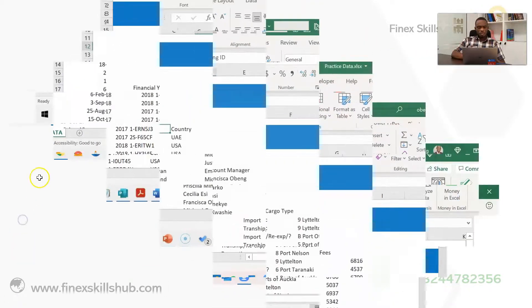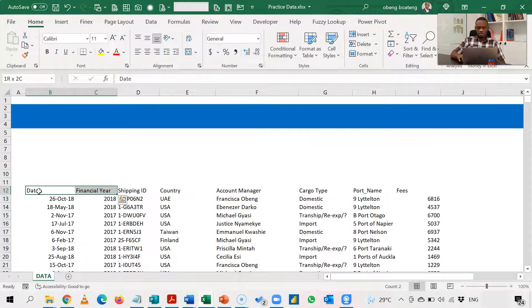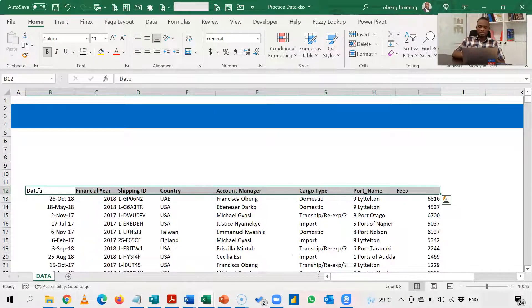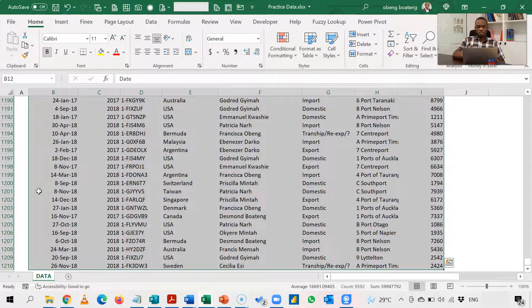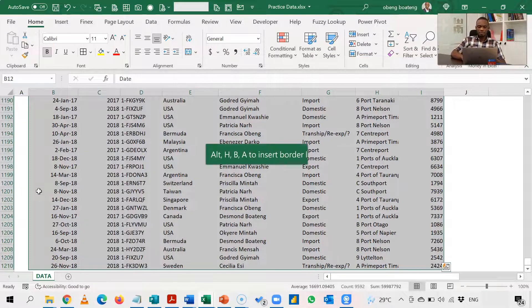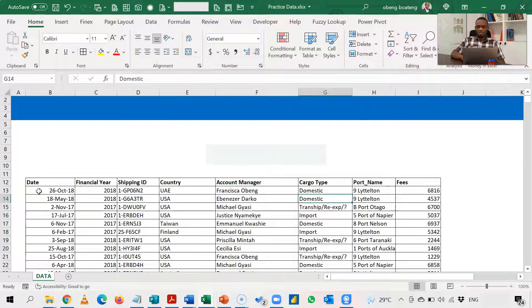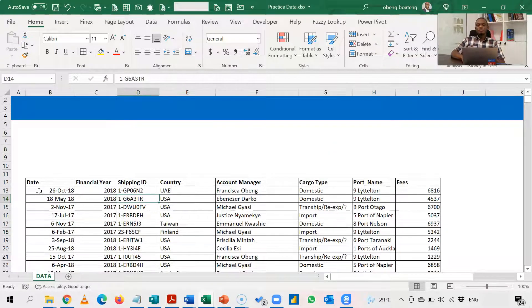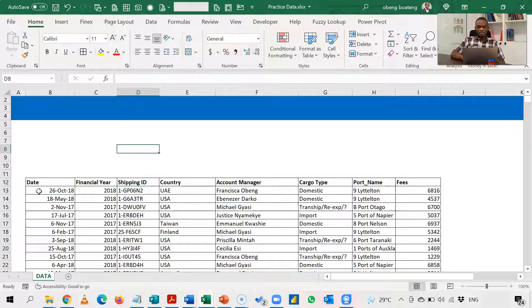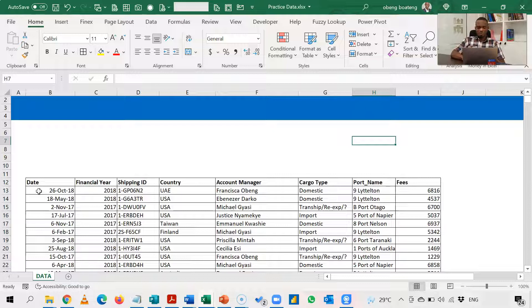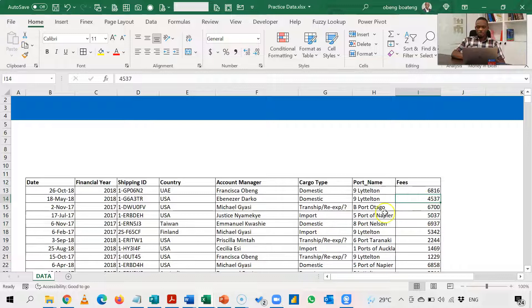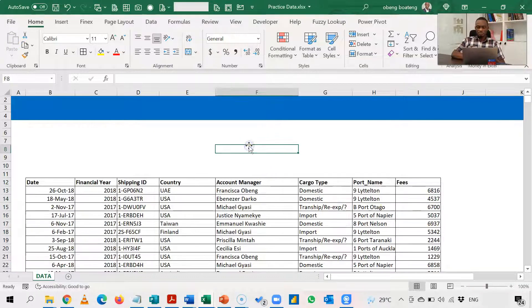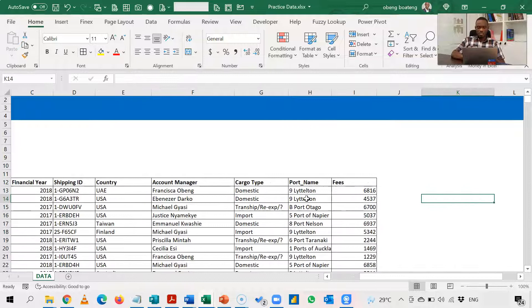So here, I have sample data, sales data. These are my headers and going down is my range containing the shipping ID and fees. Now, let's say for this data, I want to find out who the best performing manager is in terms of the highest fees. So at every point in time, I want a dynamic formula to show me number one ranking manager.